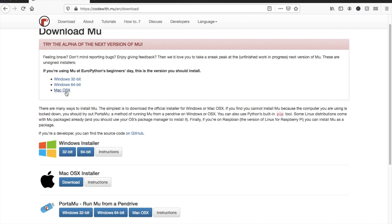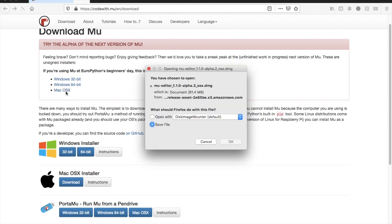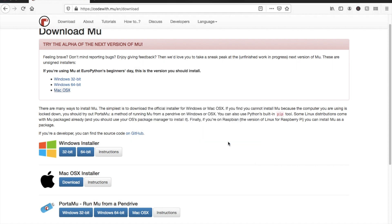You can find the download link in the description. Once you've downloaded Moo and installed it, we'll open it up and we can see here in the left corner mode. In this menu we can choose ESP32 mode.